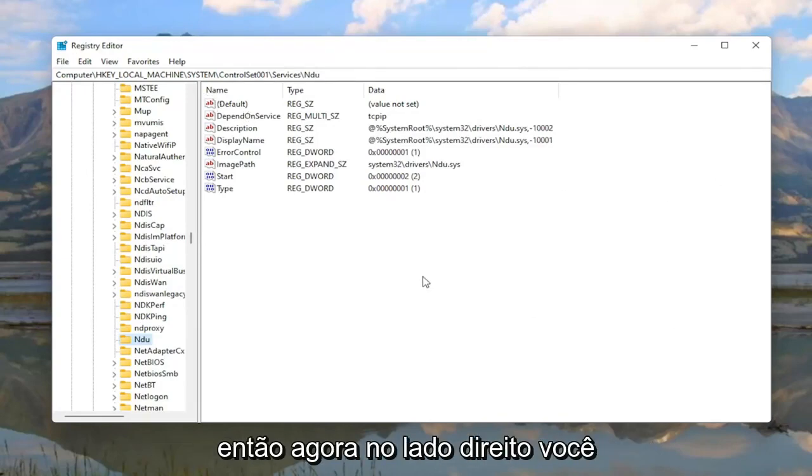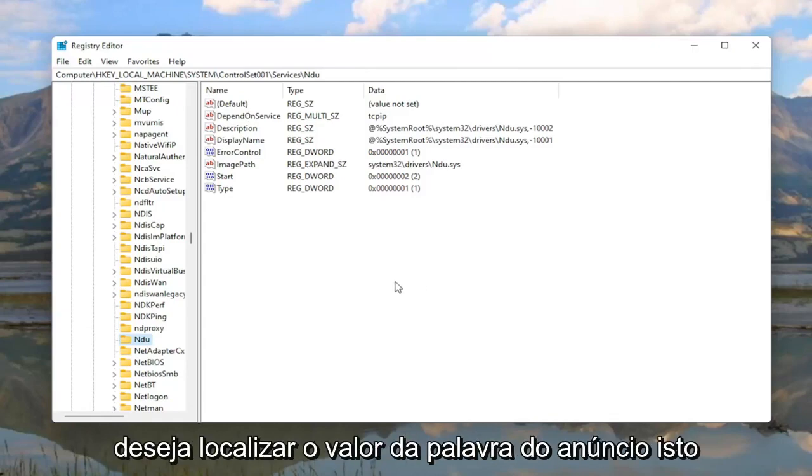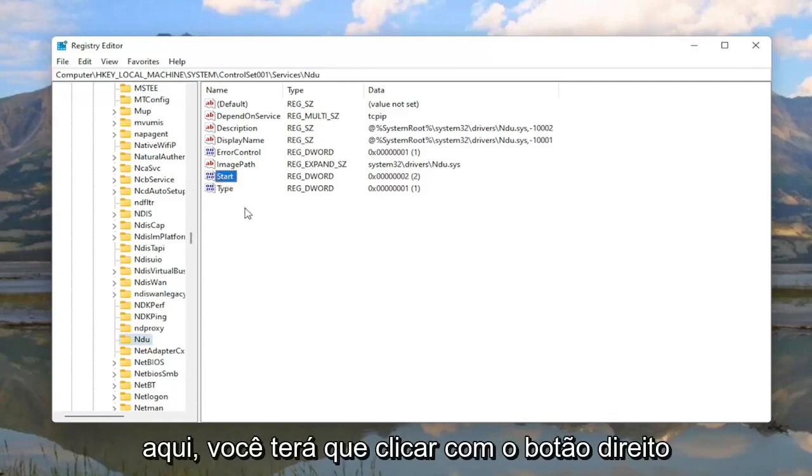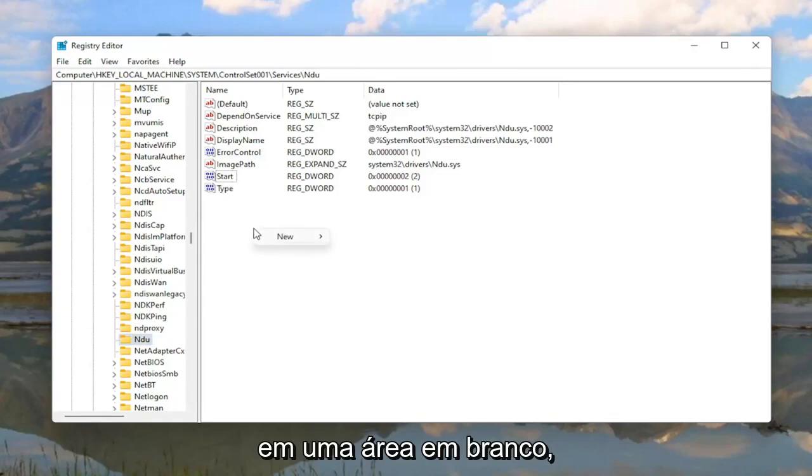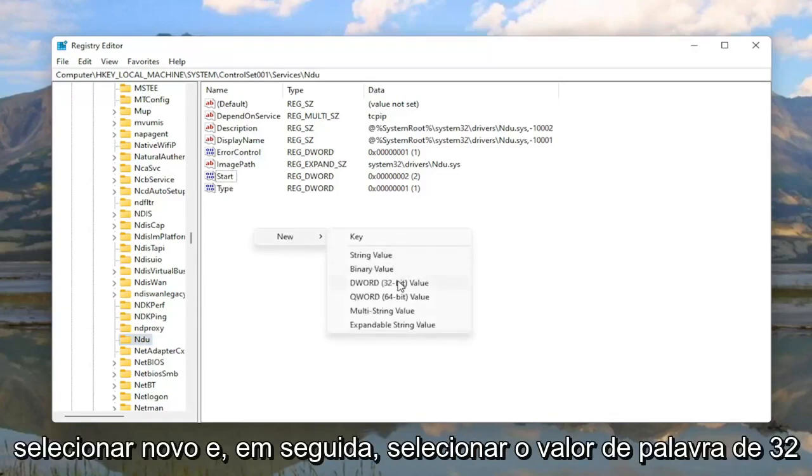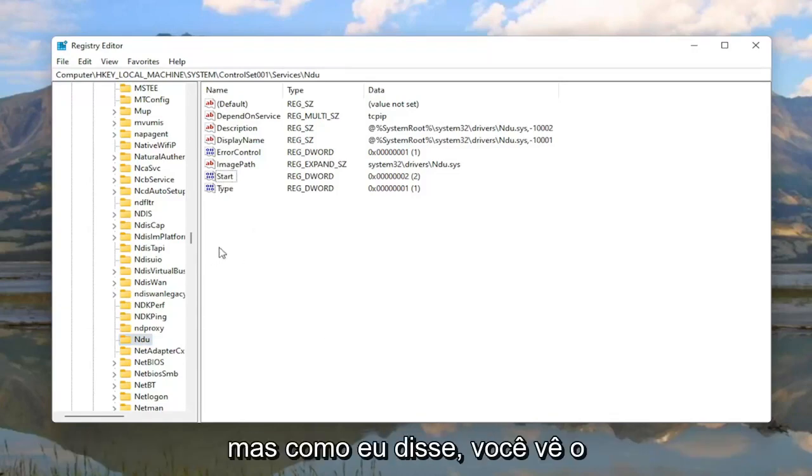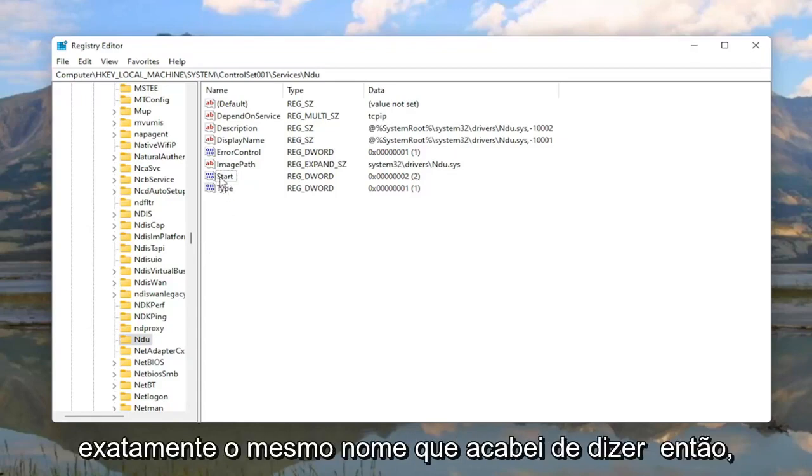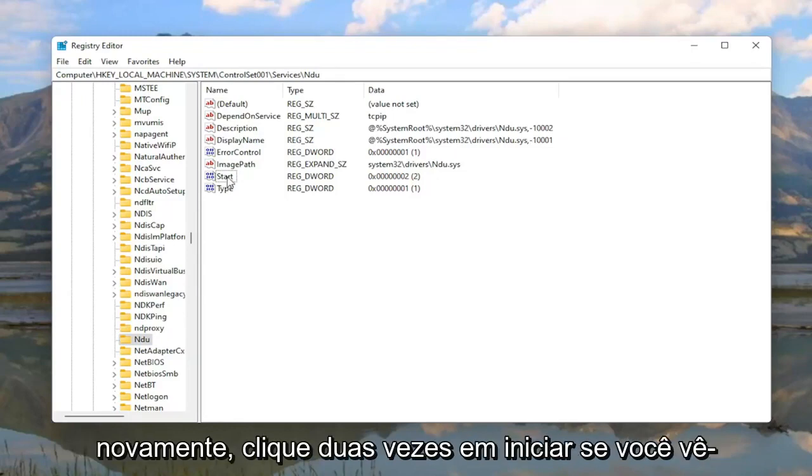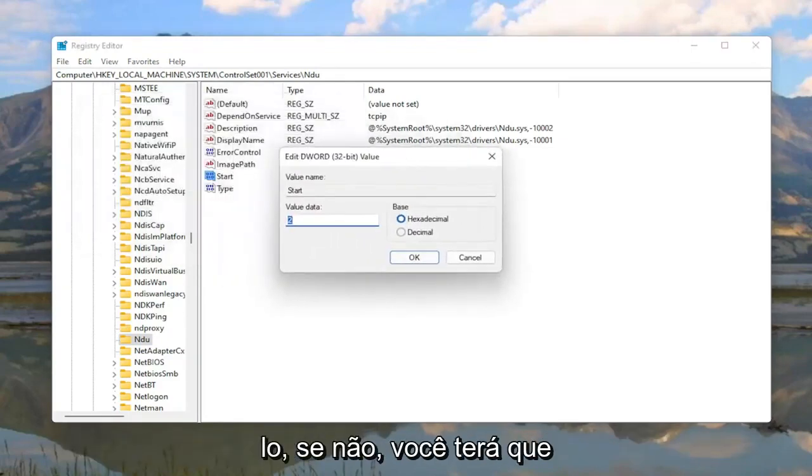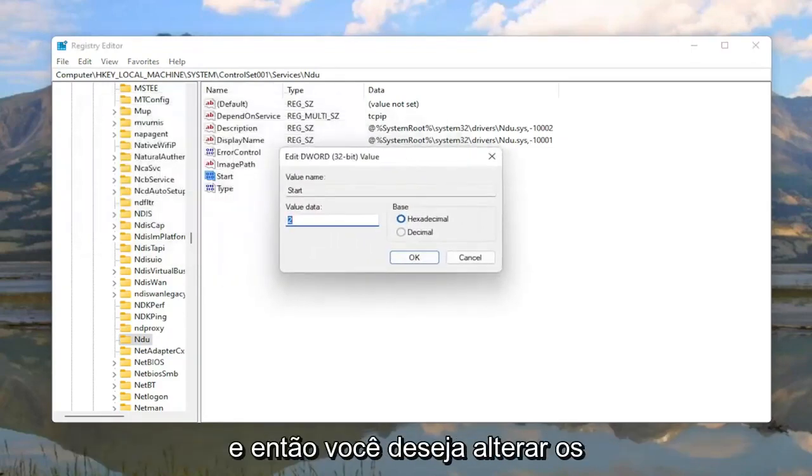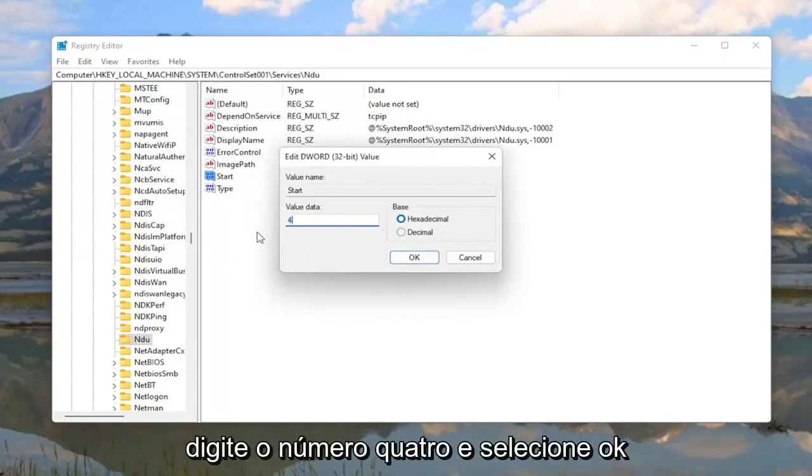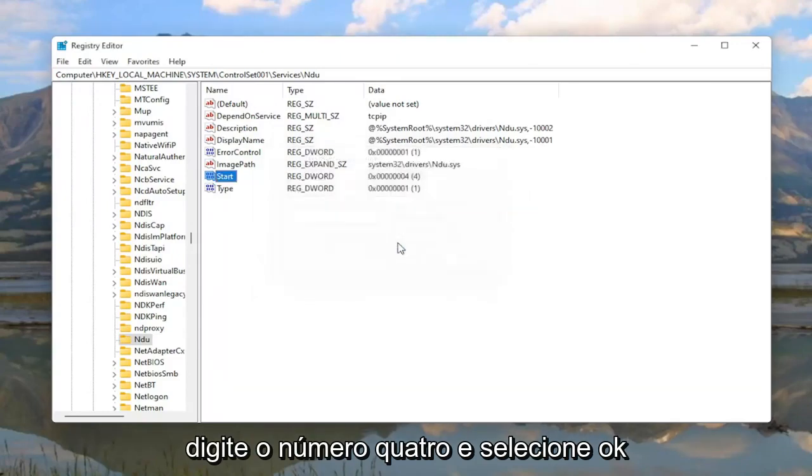So now on the right side you want to locate a DWORD value that says Start. If you don't see this value in here you're going to have to right click in a blank area, select New, and then select DWORD 32 bit value. If you do see the DWORD value, go ahead and double click on Start. You want to change the value data in here to 4. So delete the 2, type the number 4, and then select OK.